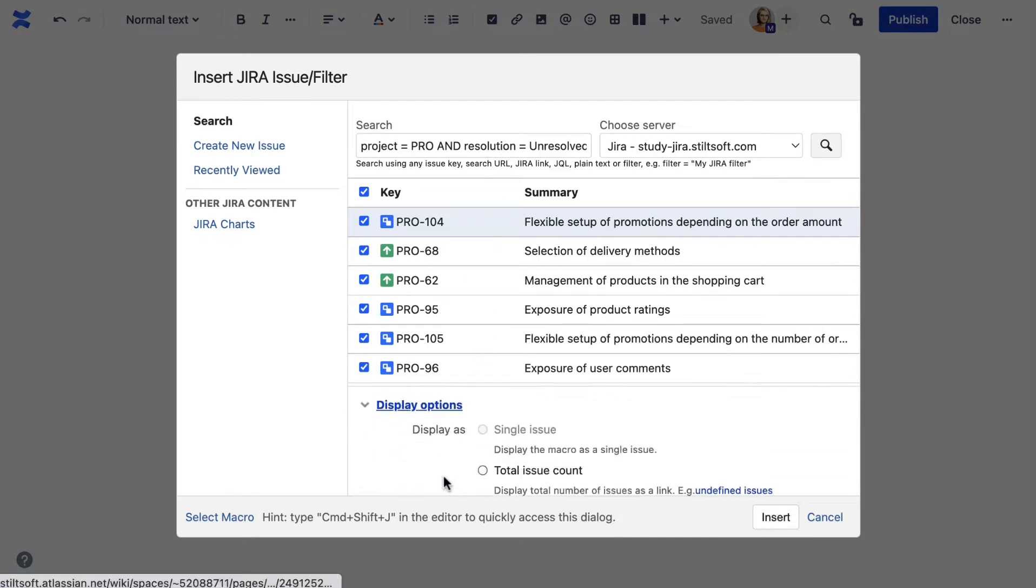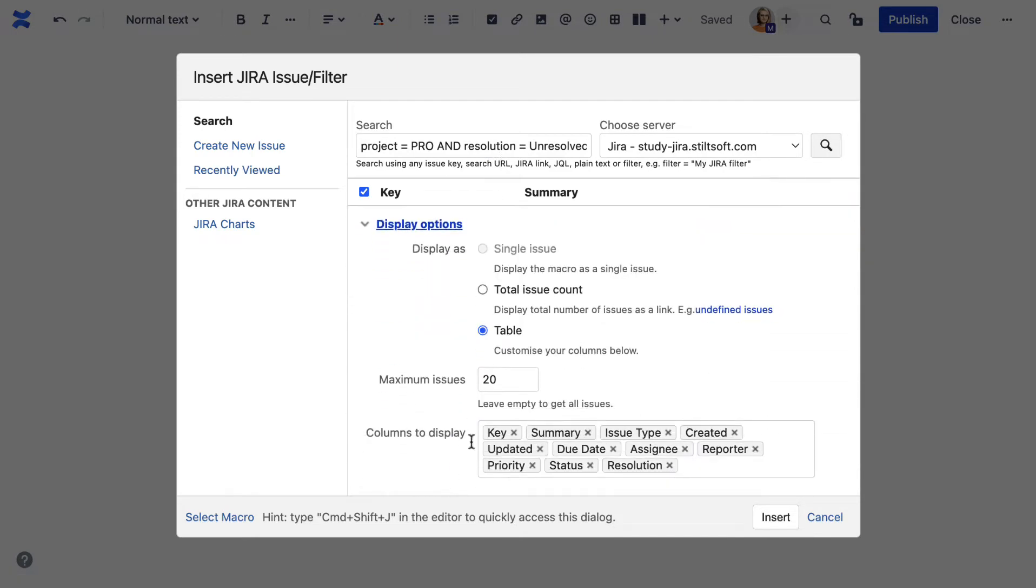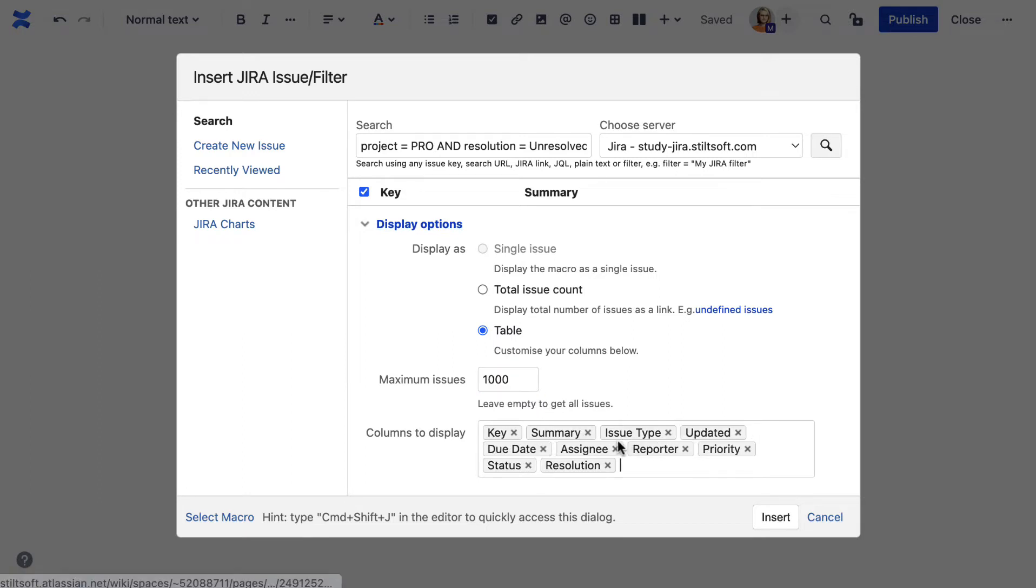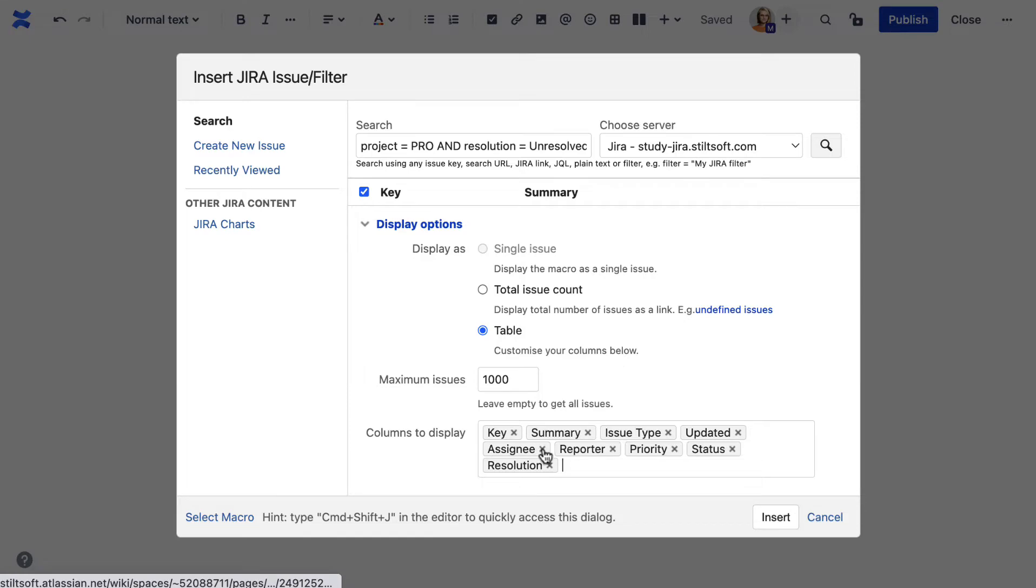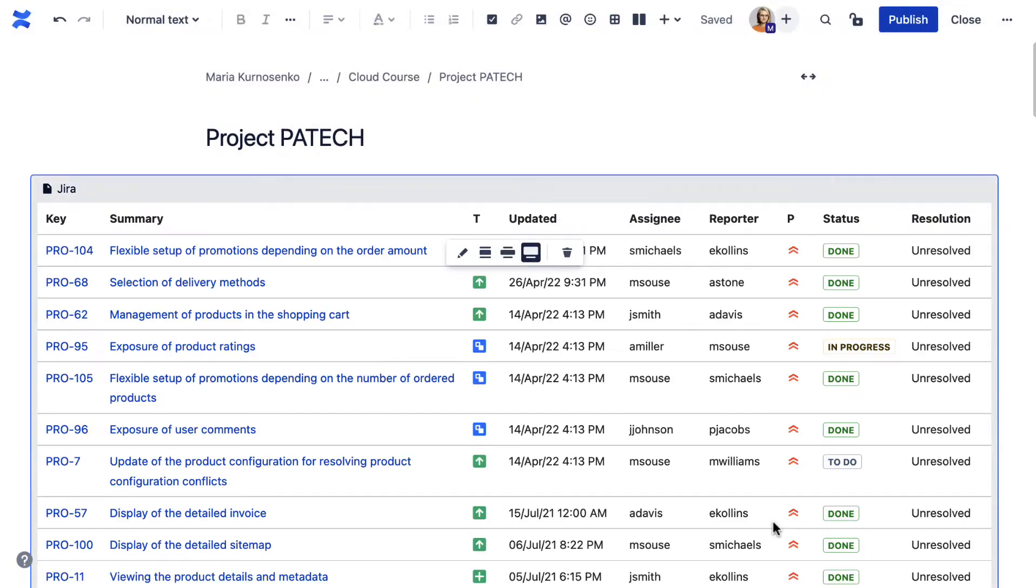You can go on and tailor the Jira issues table to reflect data precisely as you need it. Once you finish selecting the settings, save the macro in the page.